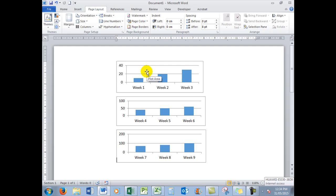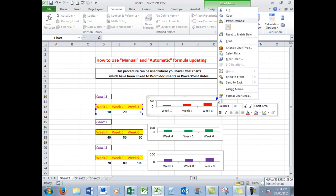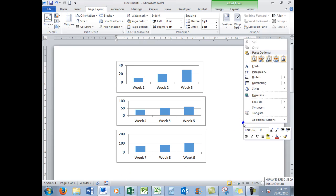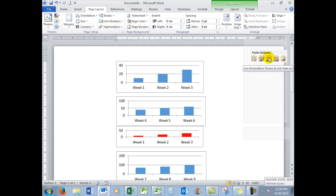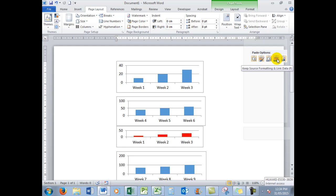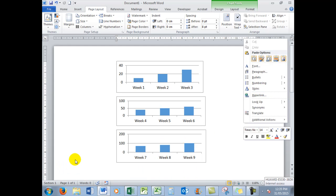In the Word document, I have transferred these three charts by copying and then pasting using Paste Special. What I did was right-click on a chart and use the Copy command, then go to Word. When you right-click, in the Paste Options you have some extra icons. I used 'Use Destination Theme and Link Data' — there's a little link icon there. If you use the one to the right, you can keep the source formatting from Excel and link the data.